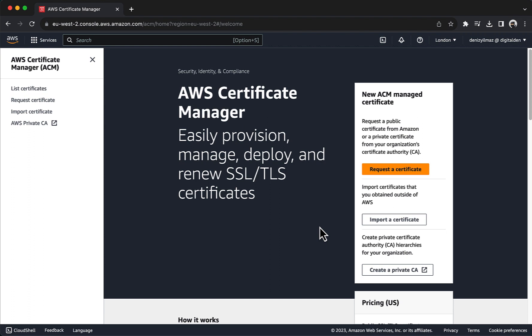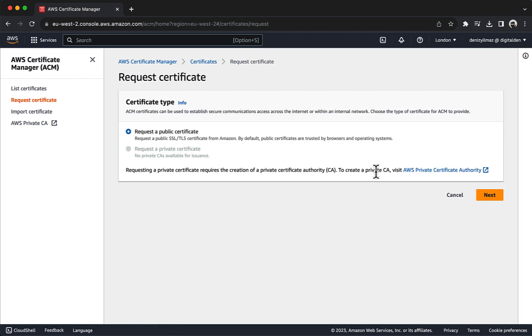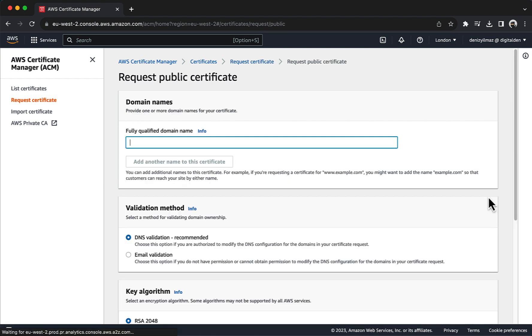If you have resources, such as an application load balancer in multiple regions and you need to use the same certificate across those regions, you must request a separate certificate for each region using ACM. Choose Request a Certificate. Under Certificate Type, choose Request a Public Certificate. Choose Next.